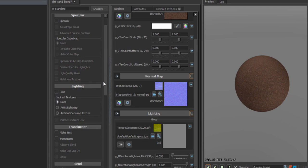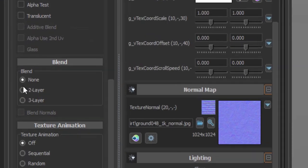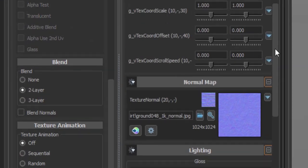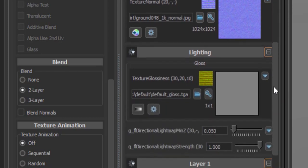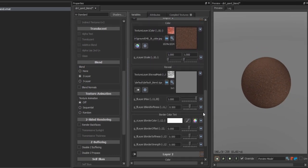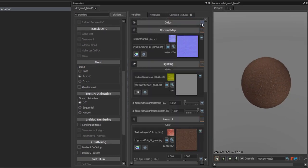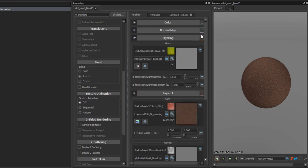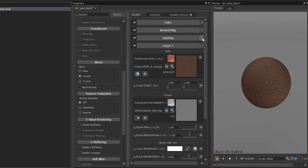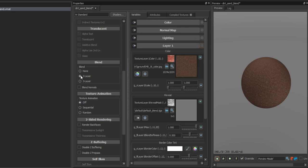Alright, so if we scroll down on the left here, we'll see this blend section. We want to select 2 layers because that's what we're doing. I'll just minimize all these tabs so you can see what's going on. Since we selected 2 layers, it's given us this extra 2 layers.